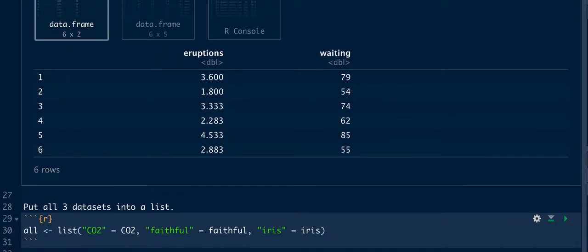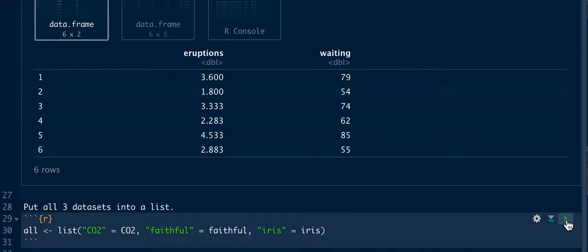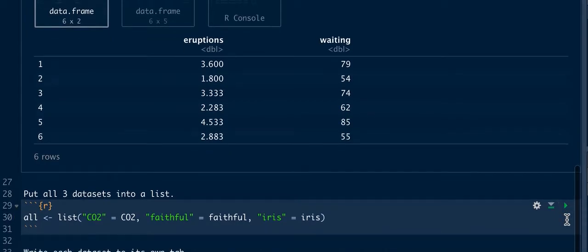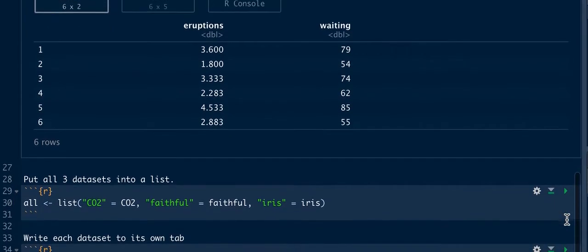Next what we're going to do is take the three data frames and put them in a list. We'll actually do that.